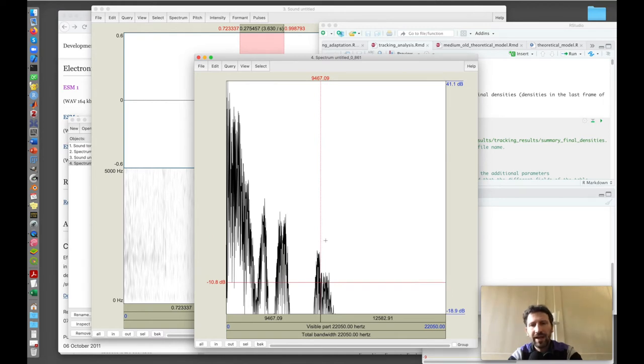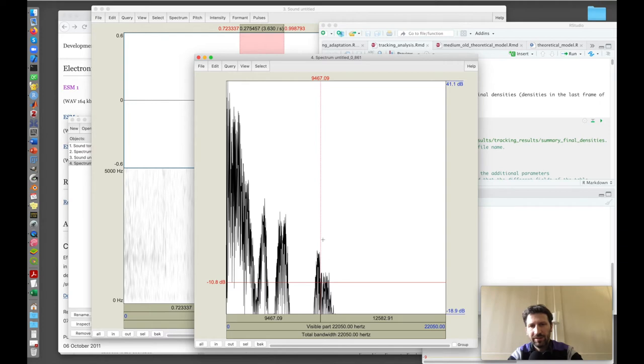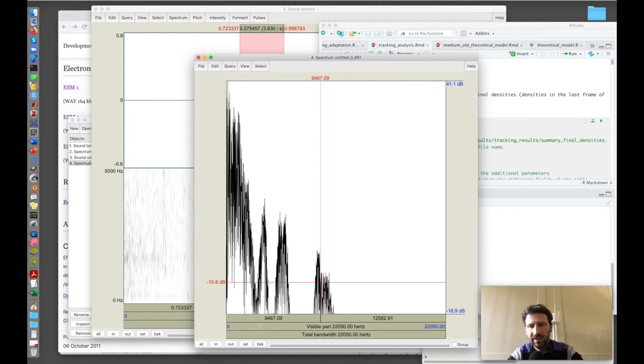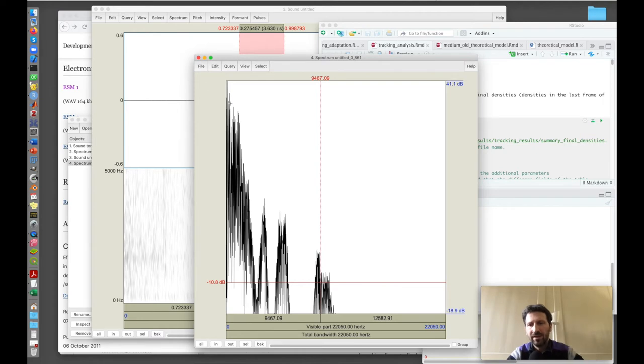These are the formants of the sound. They come from the fact that the voice produced by the vocal cords goes through the vocal tract and is filtered in different ways to produce different peaks in the spectrum, which are the formants. These peaks correspond to the fact that I was saying something similar to A. If I were to say another word, these formants would change while the fundamental frequency and harmonics would probably remain the same.